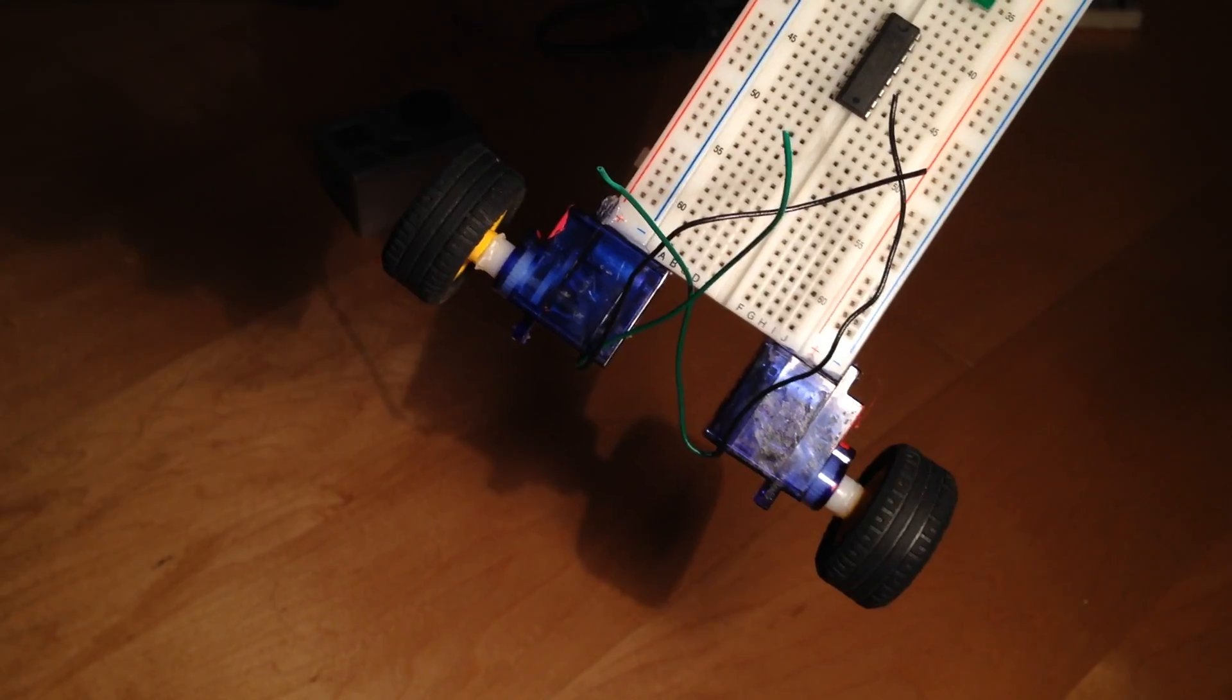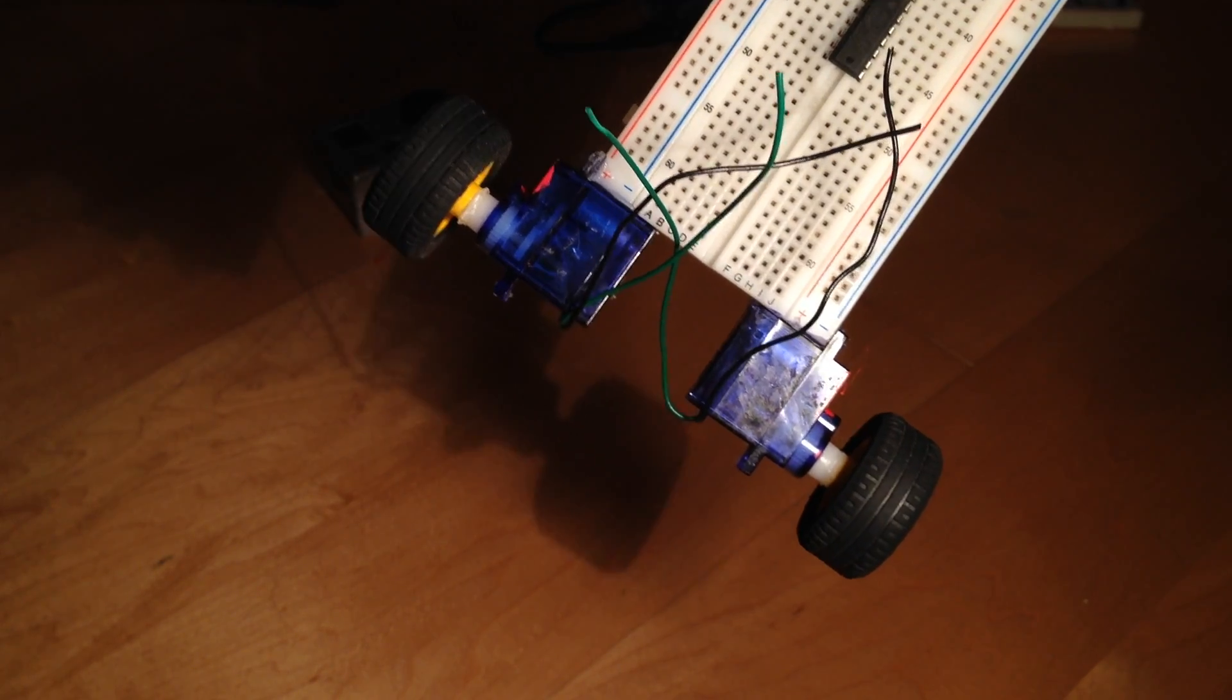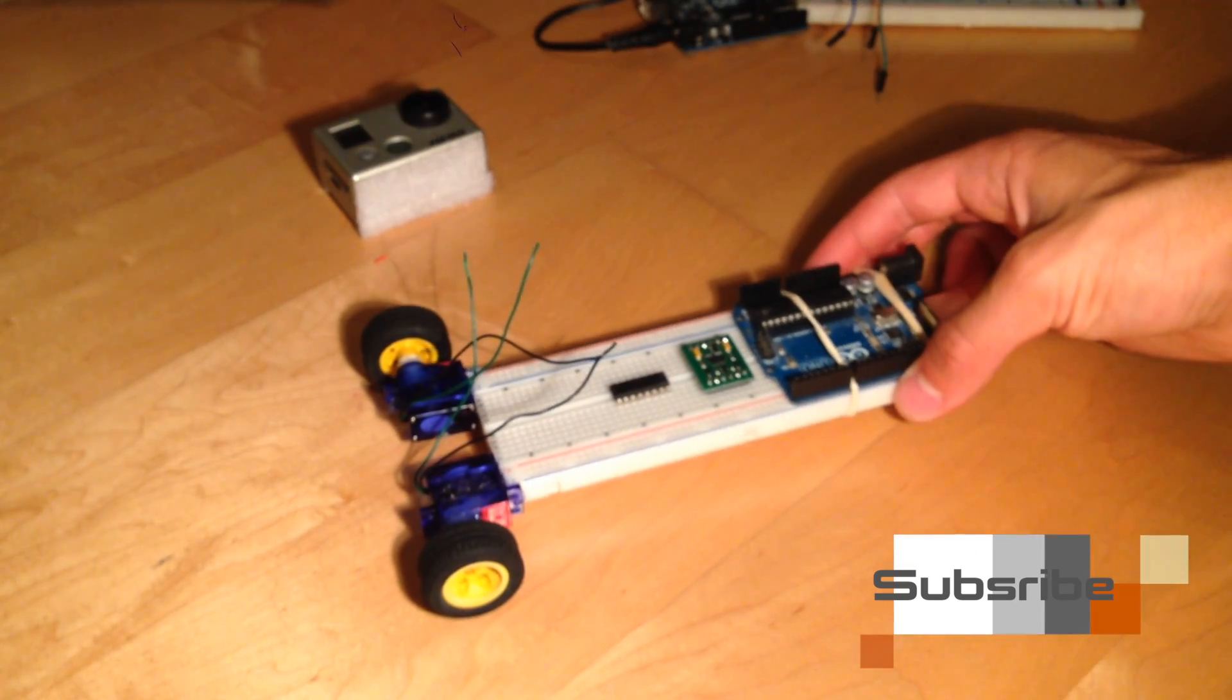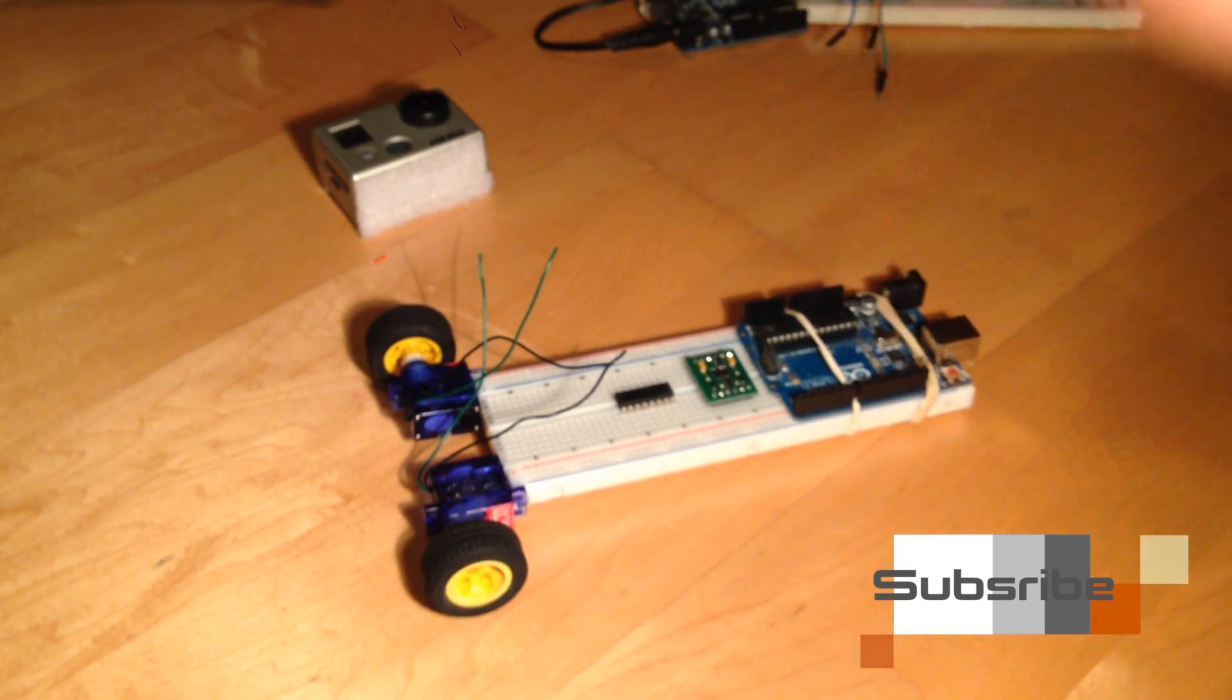Thanks for watching, and don't forget to subscribe to Raptor Tech to find out what I have in mind for these two motors.